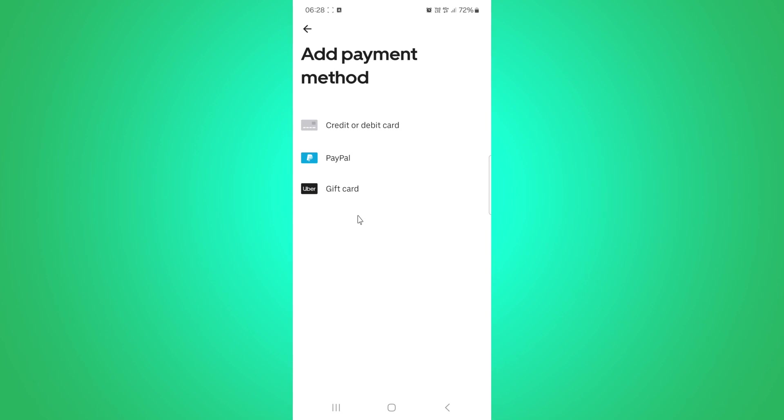Once you have added your payment details, your Uber Cash will be loaded up and ready to use in no time. Now, the next time you are hungry and ready to order on Uber Eats, you will have the option to pay with your Uber Cash.